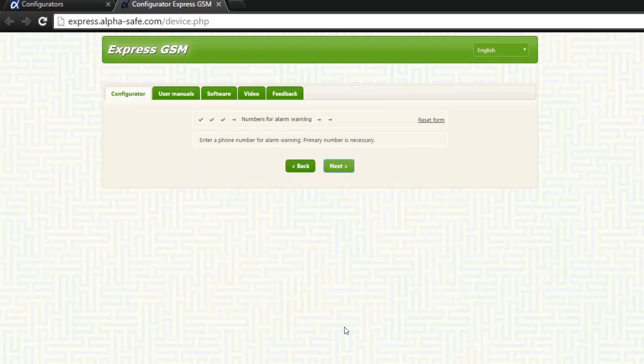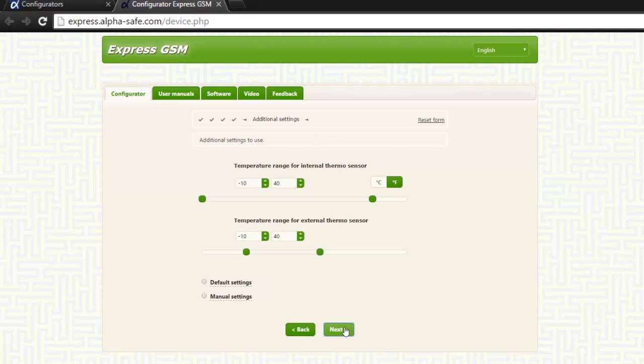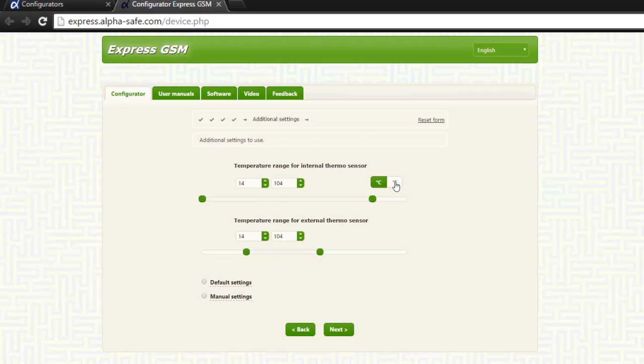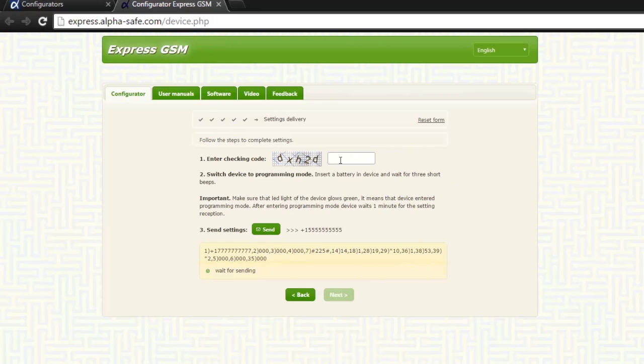On this page, we will set the temperature range for internal and external sensors. First, choose Fahrenheit or Celsius temperature measurement system. Remember that white color indicates active and green is inactive. Then press next.